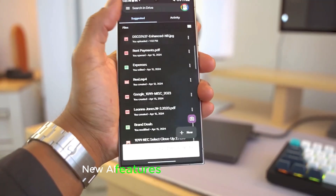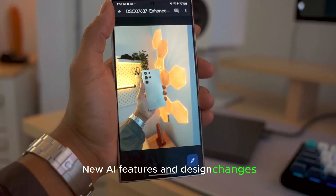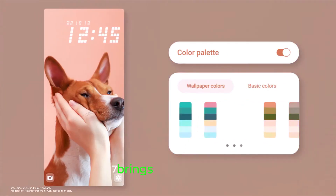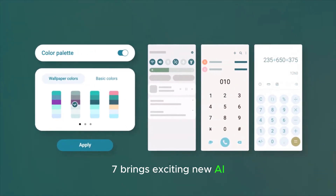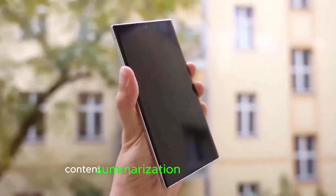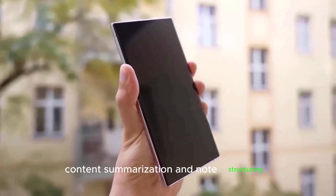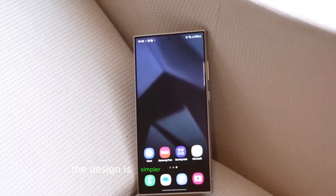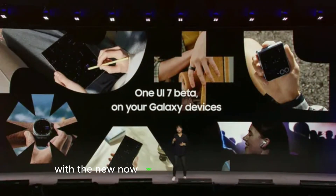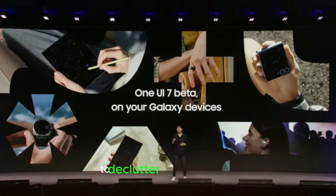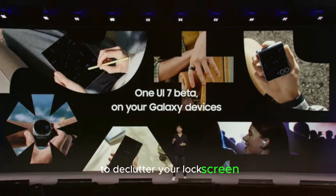New AI features and design changes: One UI 7 brings exciting new AI features like writing assist tools, content summarization, and note structuring. The design is simpler and more functional, with the new now bar housing relevant activities to declutter your lock screen.